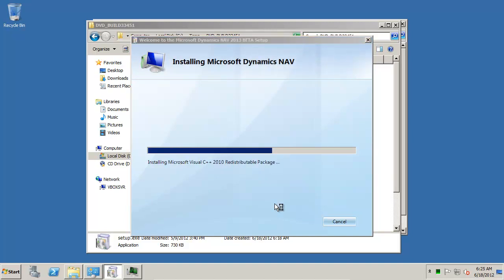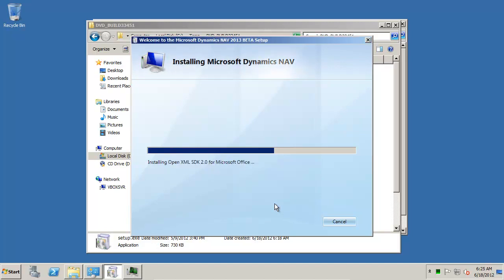Now it's installing the miscellaneous components and this one is a much shorter process than at the end it was installing the NAV and the demo database.